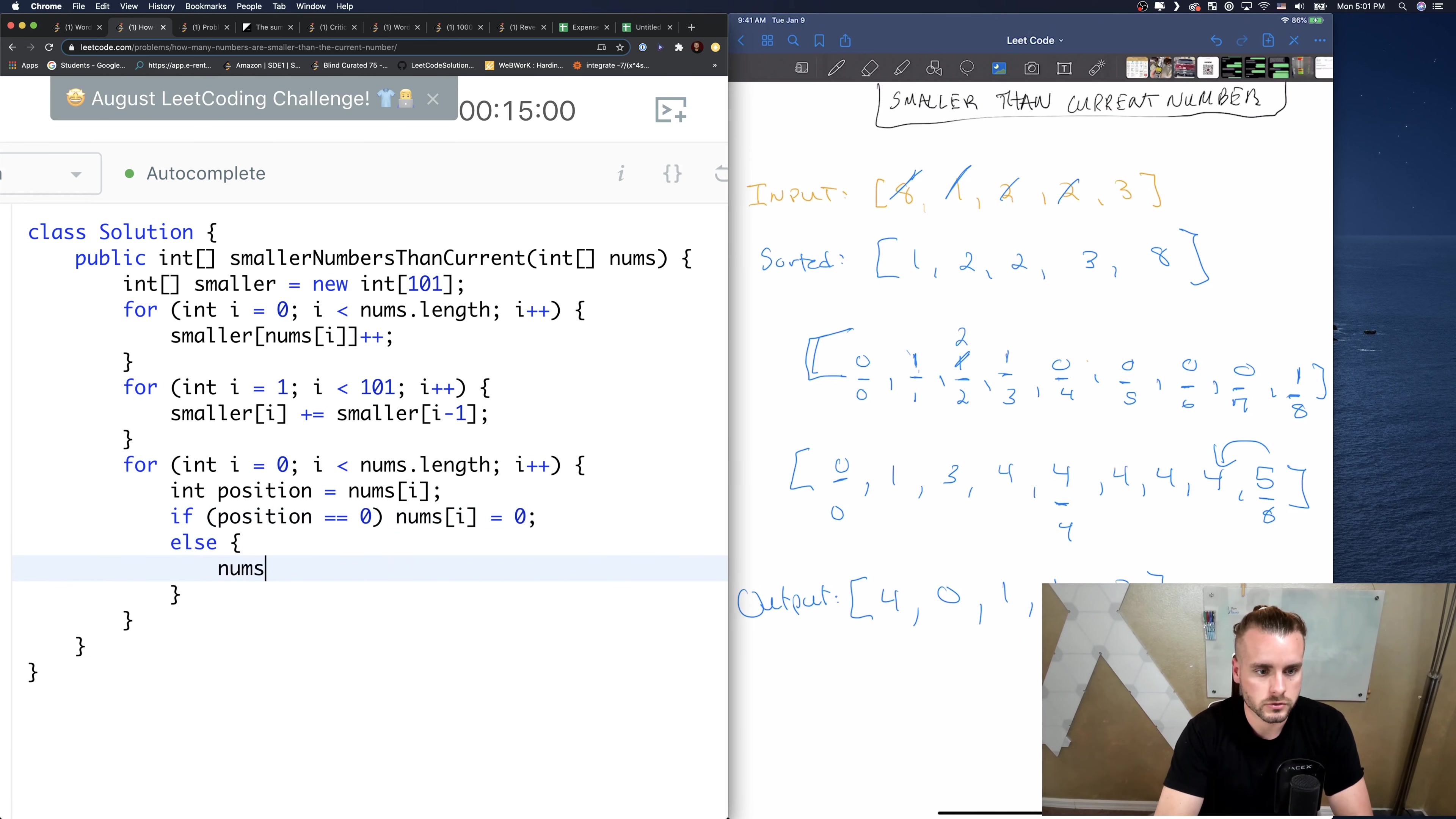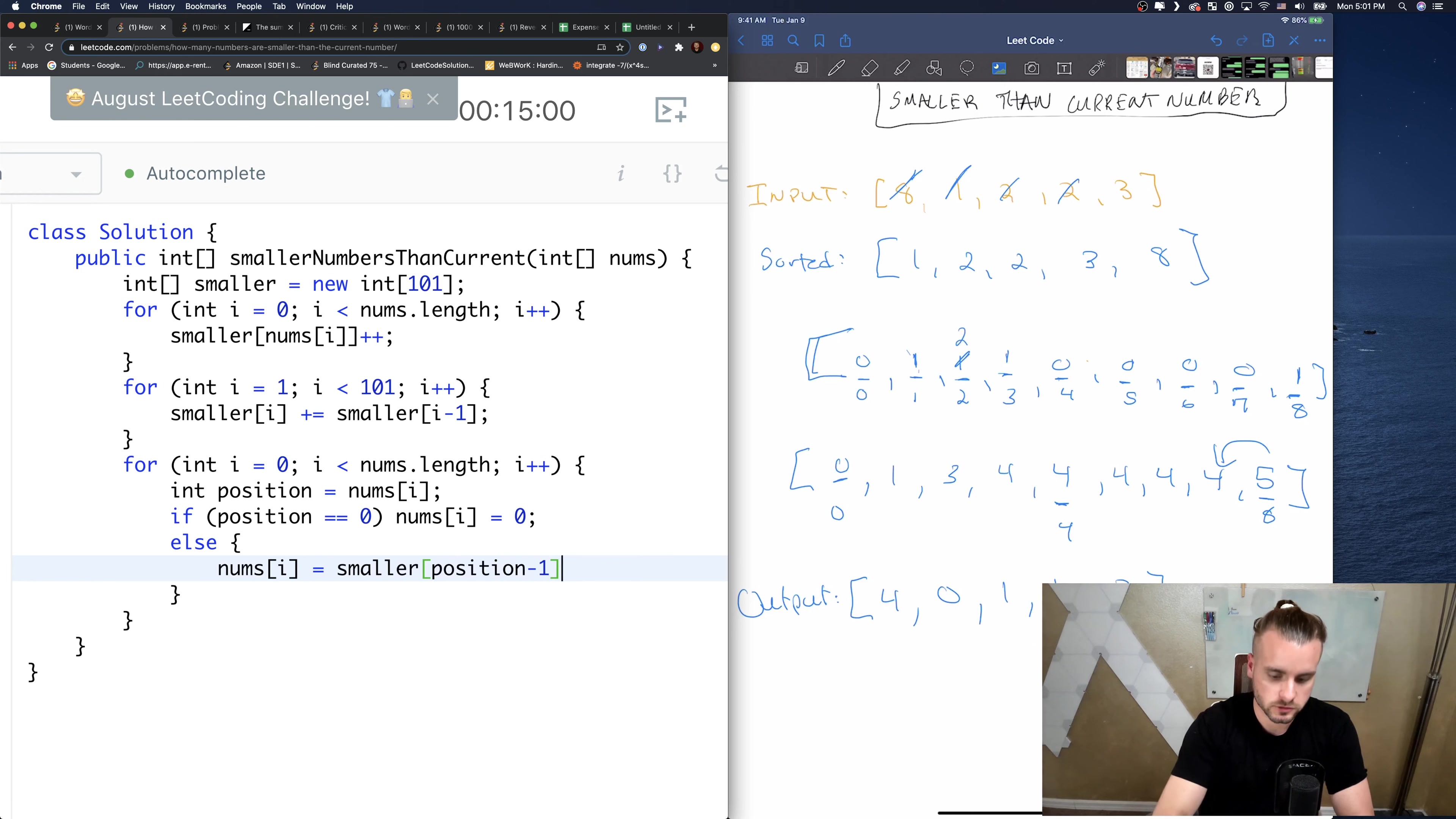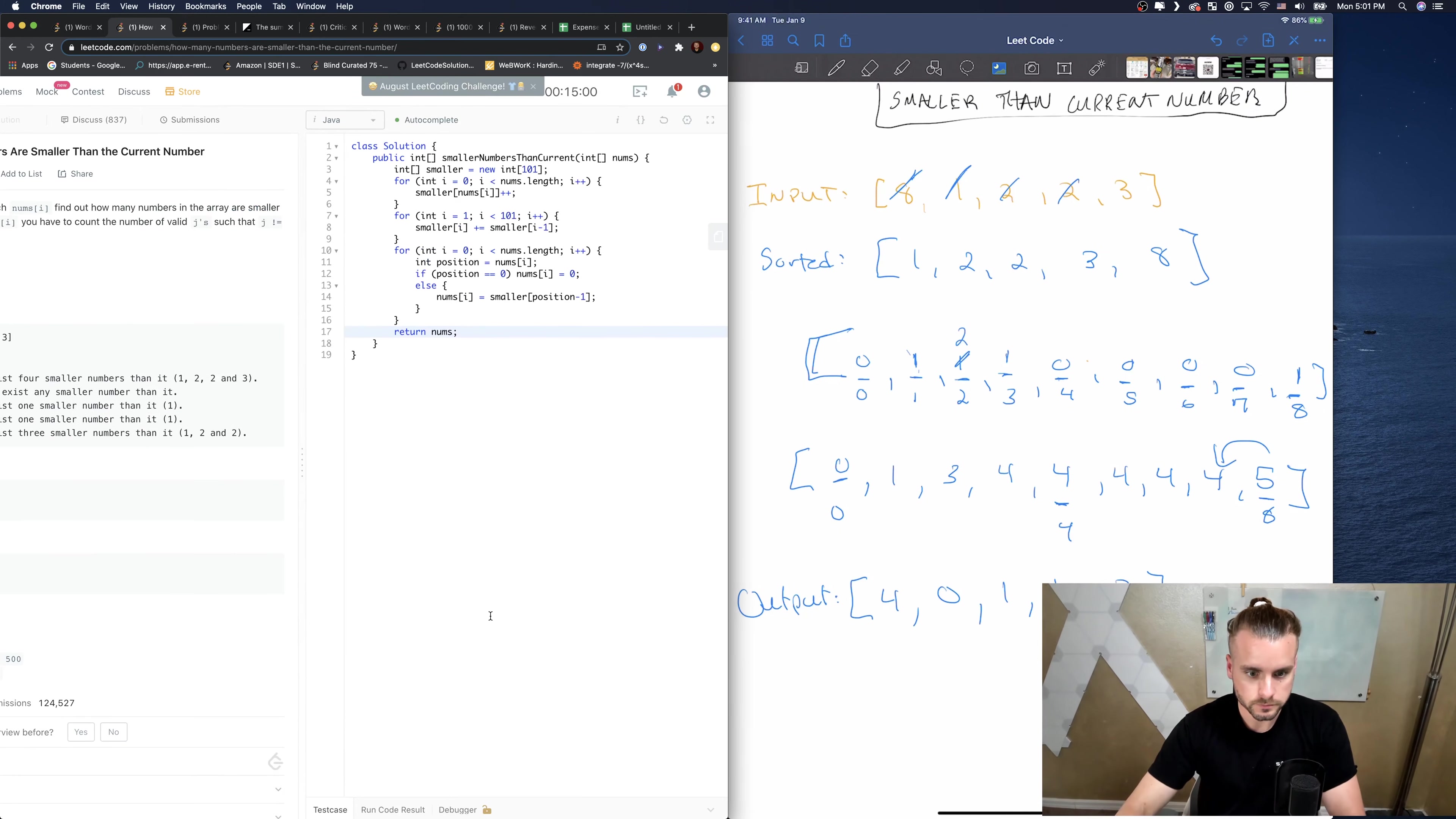The one thing we have to account for is if the position is 0, since we're gonna check one before it. If the position is 0, we just want to set it equal to 0. So nums[i], and we're gonna store everything in nums[i]. We can't change the smaller array because we might have to reference it again when there's duplicates. Else, nums[i] equals smaller[position minus 1]. And then let's just return nums.